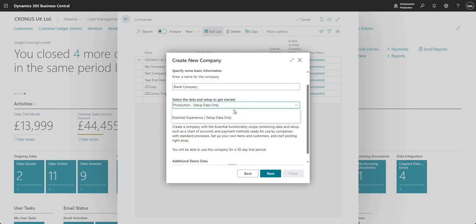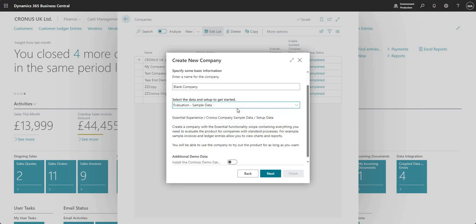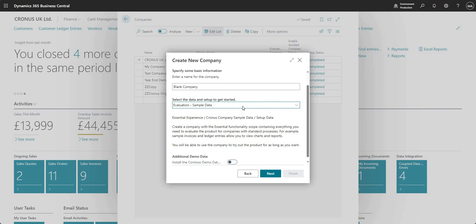The other option that I have here is evaluation sample data. What this will do is it will create me a company which is similar to the Cronus UK limited company. It will have configuration and setup in the background but it will also have some sample data in there. I've not done this if I'm honest but I'm assuming you'll have customers, vendors, maybe even some posted transactions there as well.